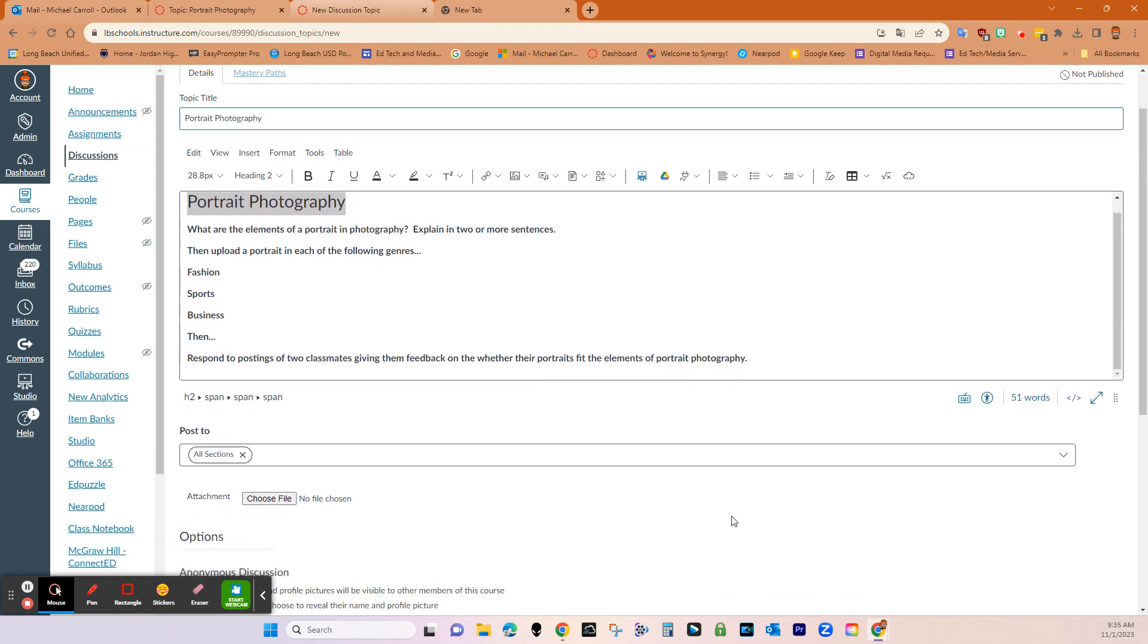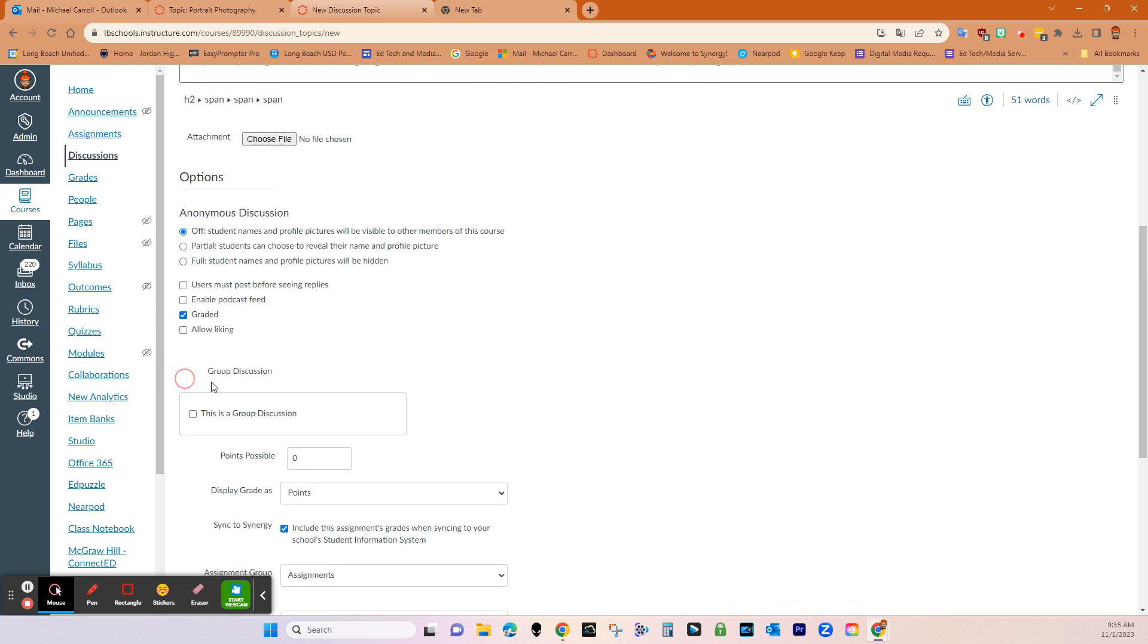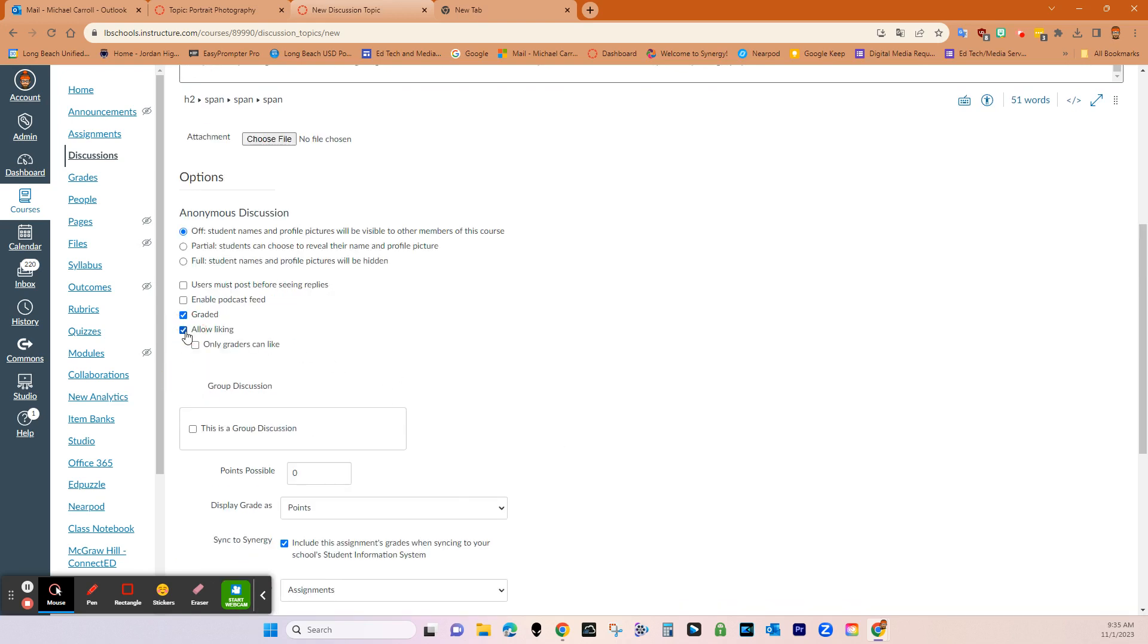So down here, my warmups are graded. I also allow liking, and you can also do users must post before seeing replies. For my course in photography, I kind of want them to see what other students are doing to get some ideas because it can be intimidating. But if it's like test review, then I might put users must post before seeing replies. So they don't just copy other replies.